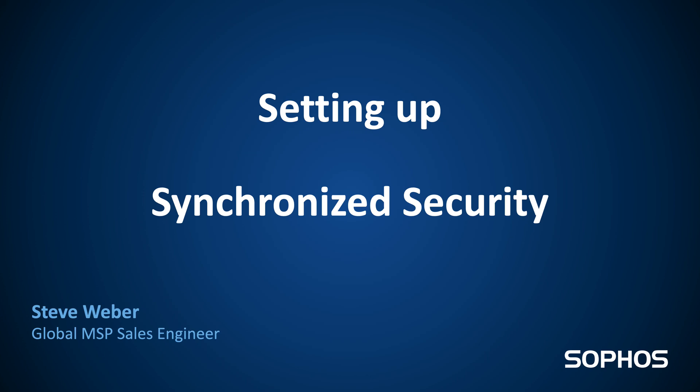Welcome everyone. My name is Steve Weber. I'm the Global MSP Sales Engineer and today we're going to look at setting up synchronized security.